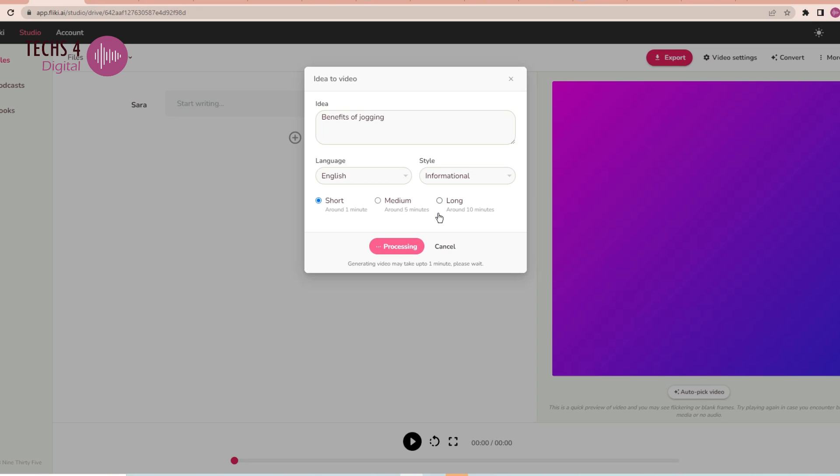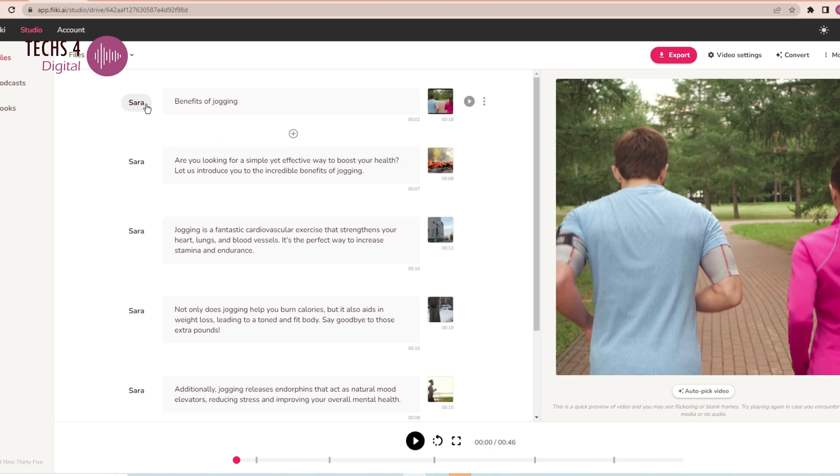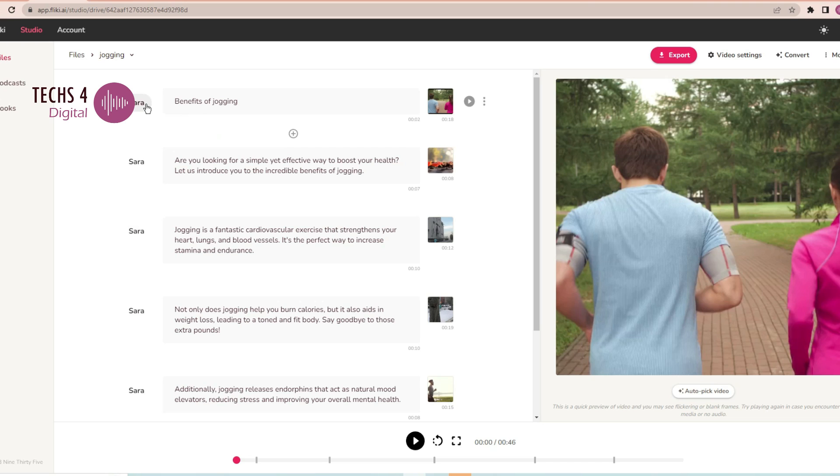I will select Short and hit Submit. It will take a few seconds to process and generate the video. And here we are. What Flicky AI has done here is that it has written the script for the video and automatically put suitable videos from its library and given captions and voiceover.